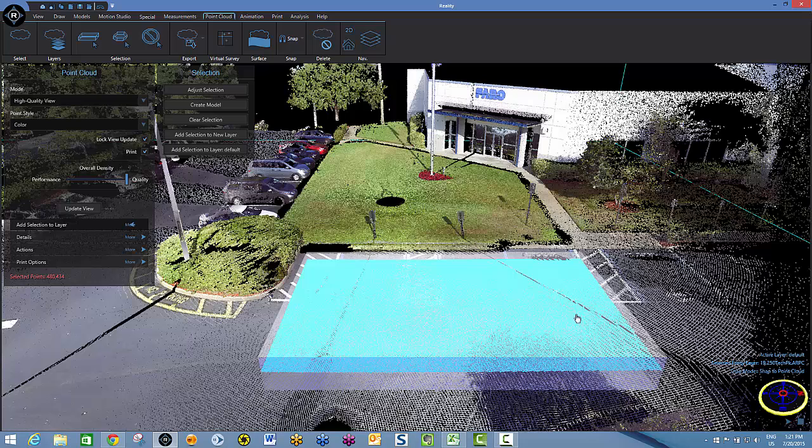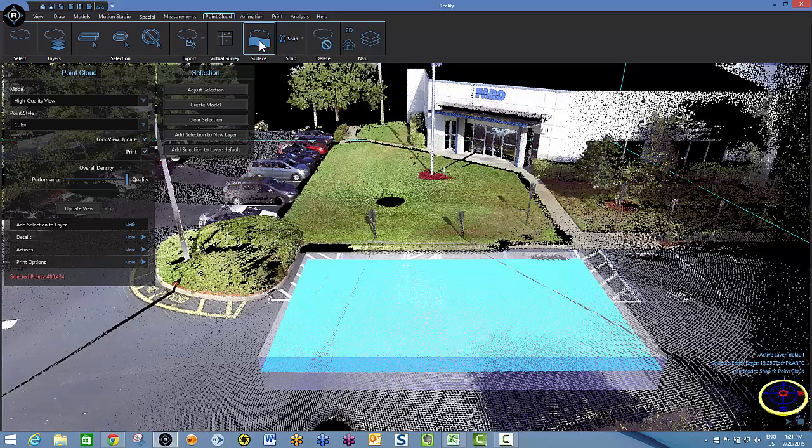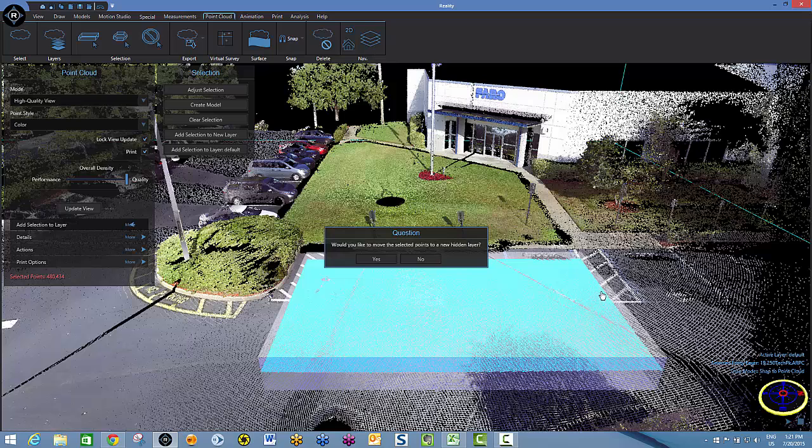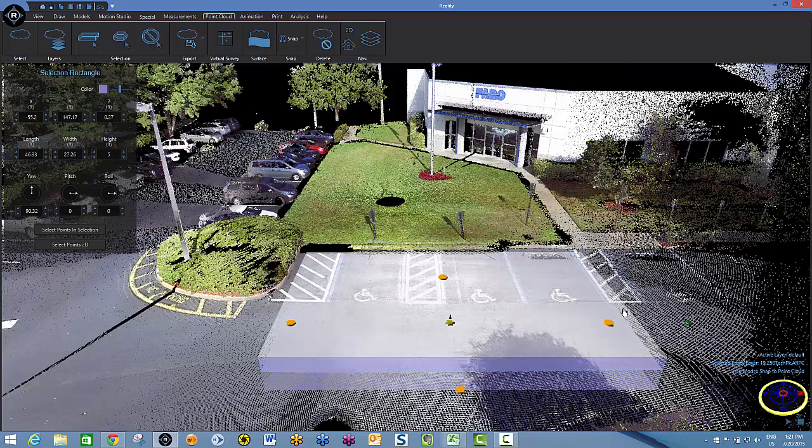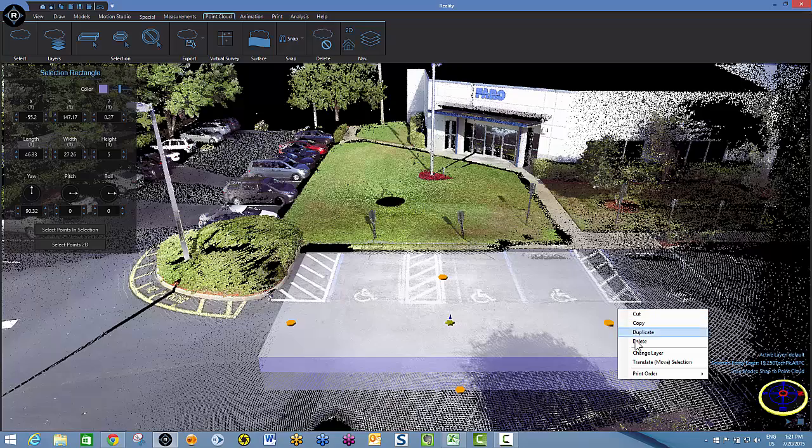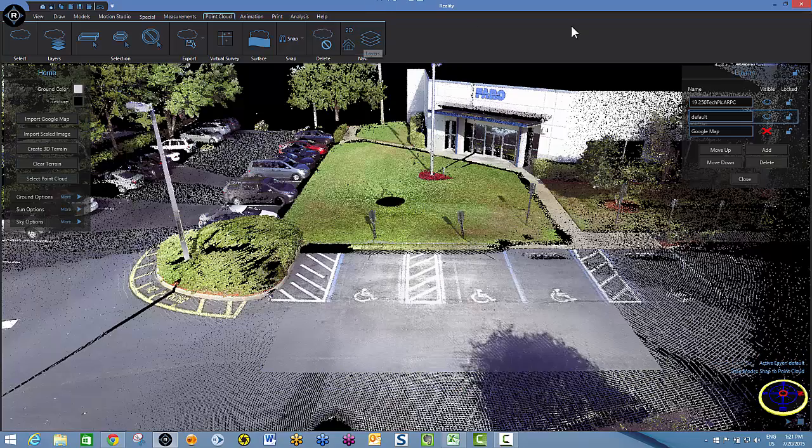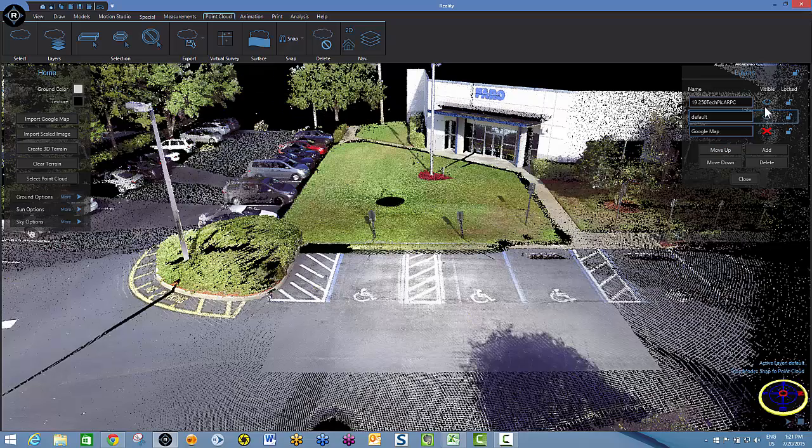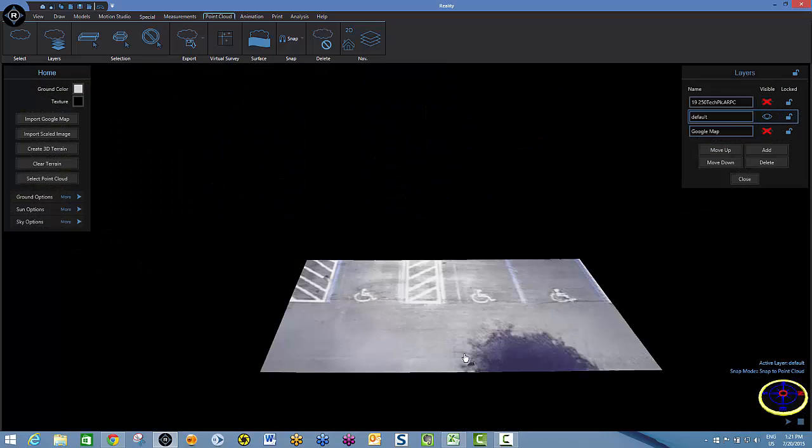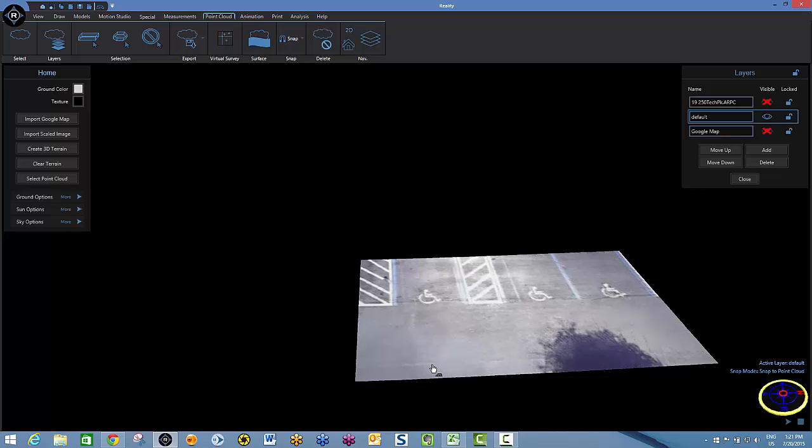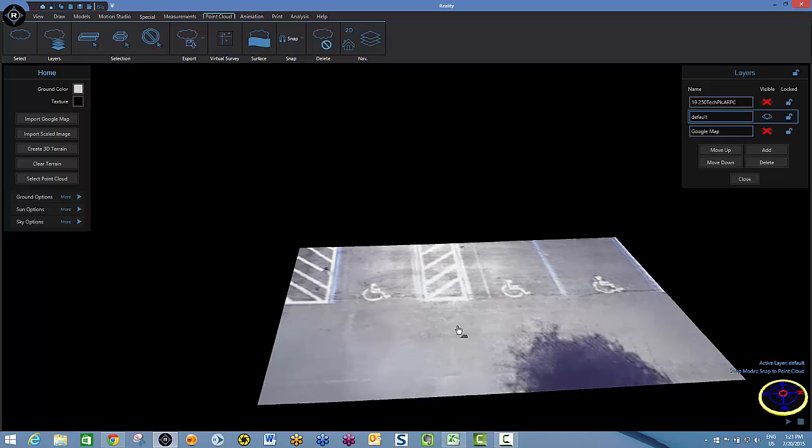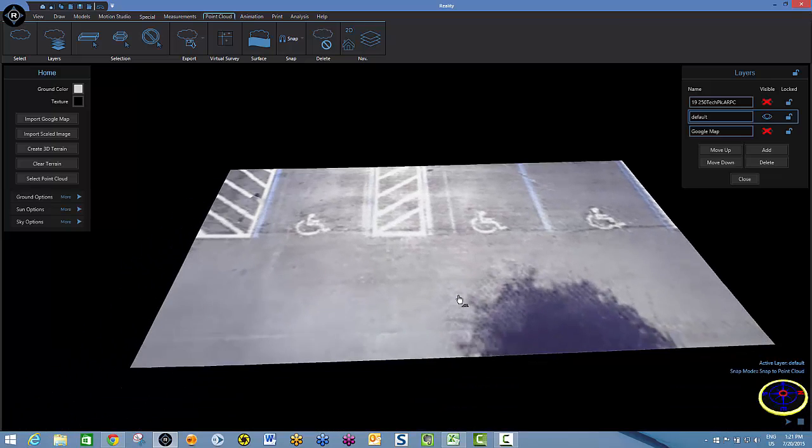I can tell that I've selected them because they're all blue. Now I'll go to my surface tool. It's going to create a surface from the points that I've selected. Would I like to move the selected points to a new hidden layer? Yes. I'll now select my selection box and delete it. And I'll now hide my point cloud and you'll see what we're left with. Turn on my image, hide the point cloud. And you'll see what we're left with is the surface that we created from the scan.